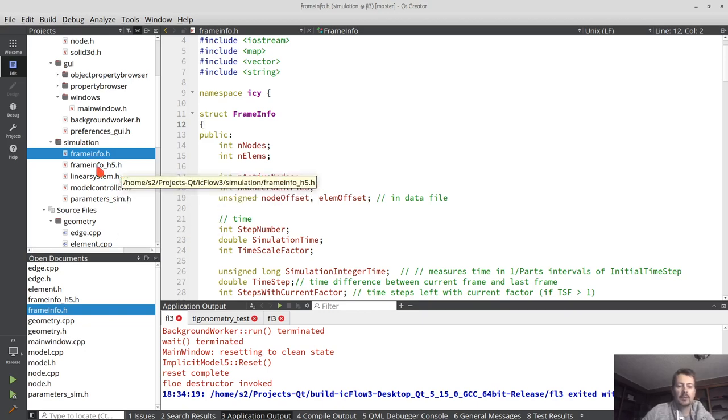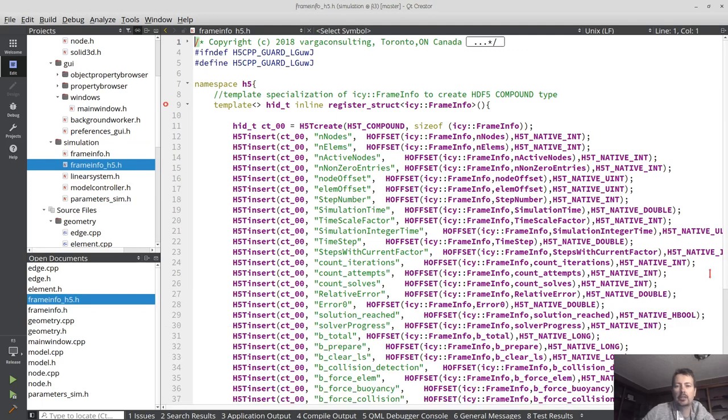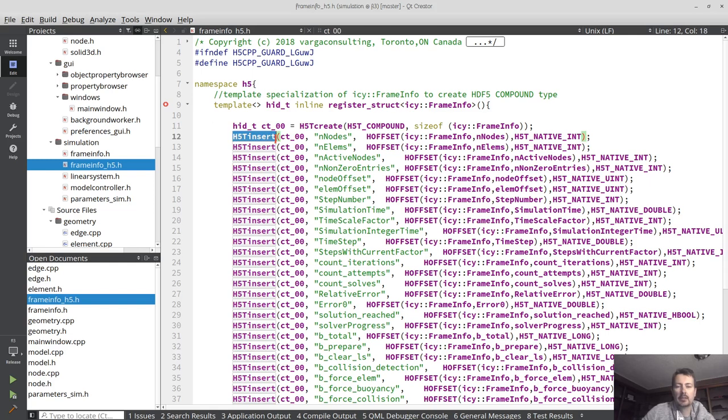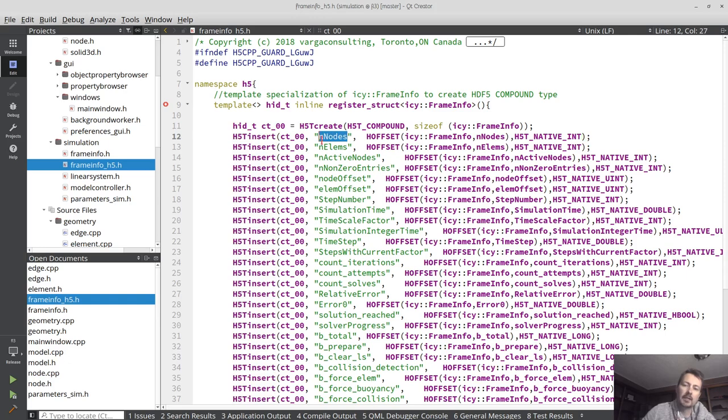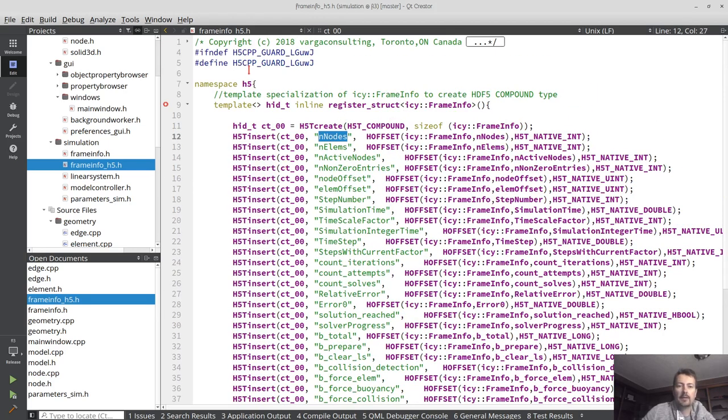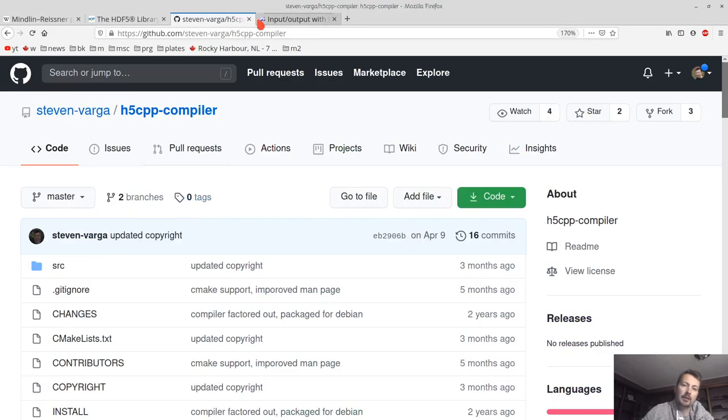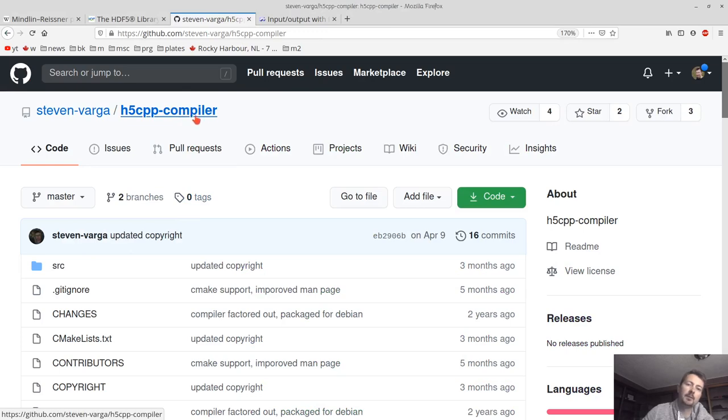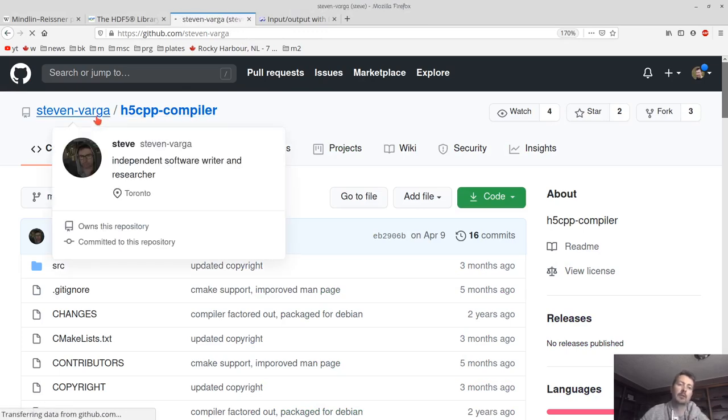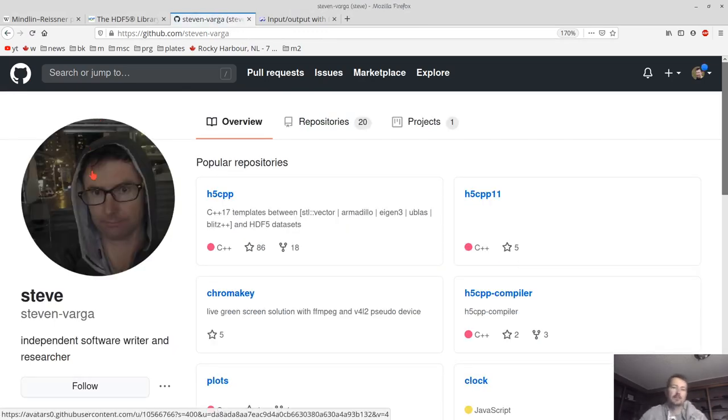And to do that, so this tool generates a header like this, which calls the corresponding HDF5 C API and registers your custom data type. So that header is generated using the h5cpp compiler tool written by Steven Varga.